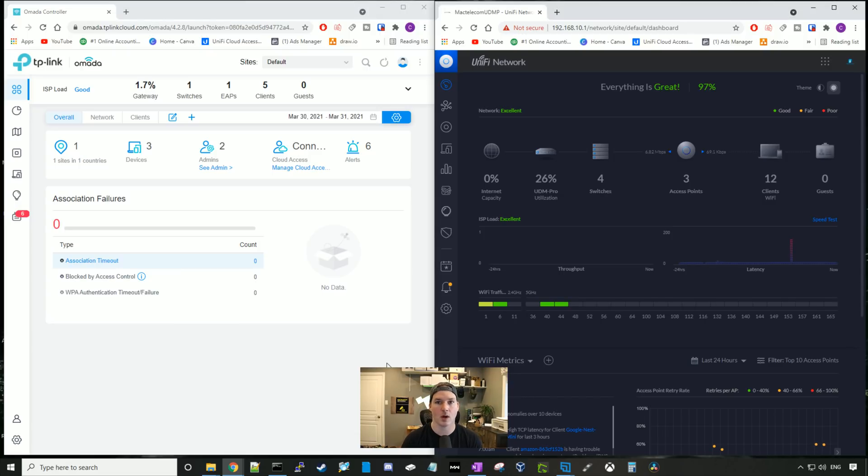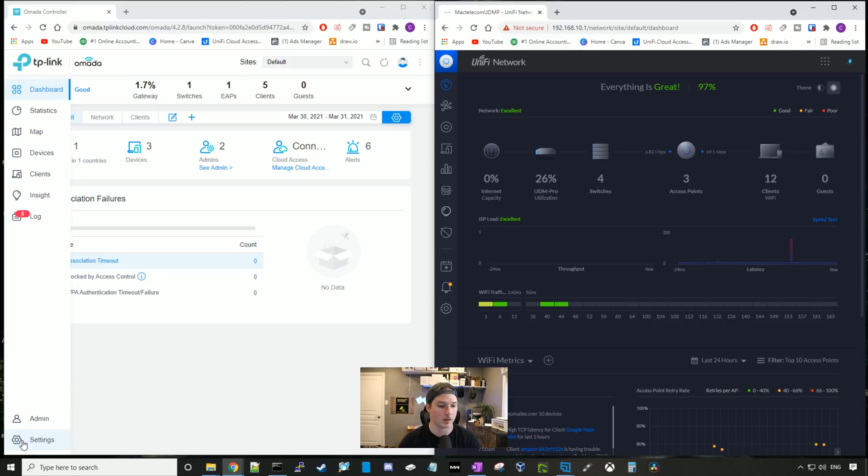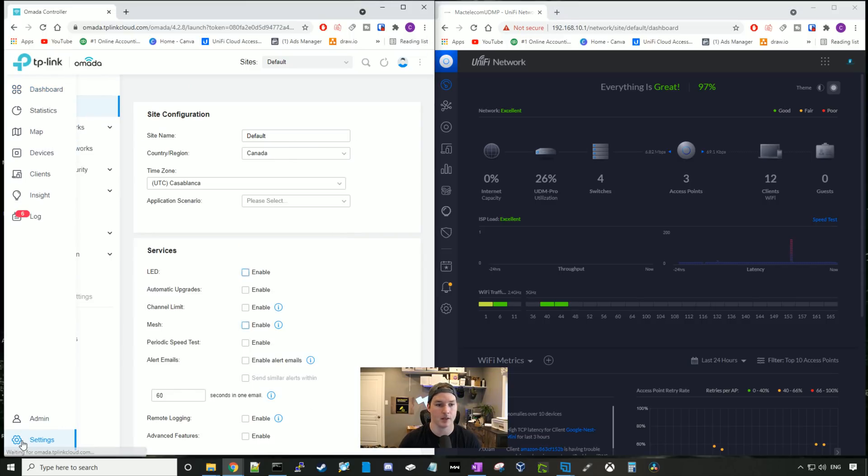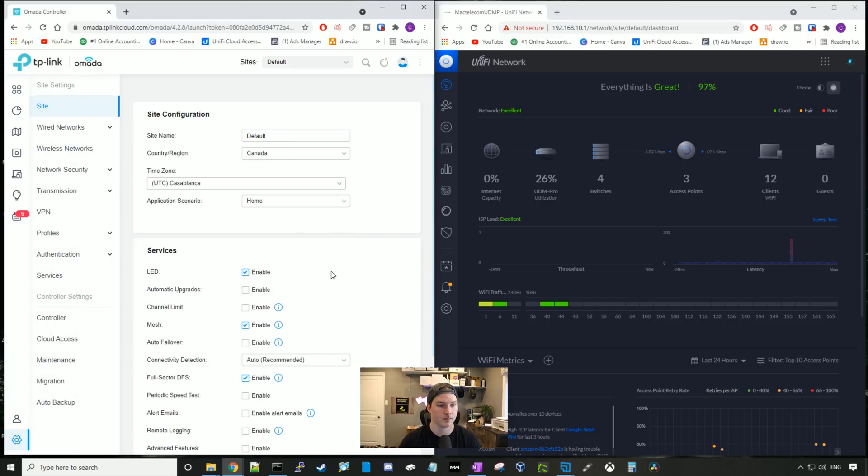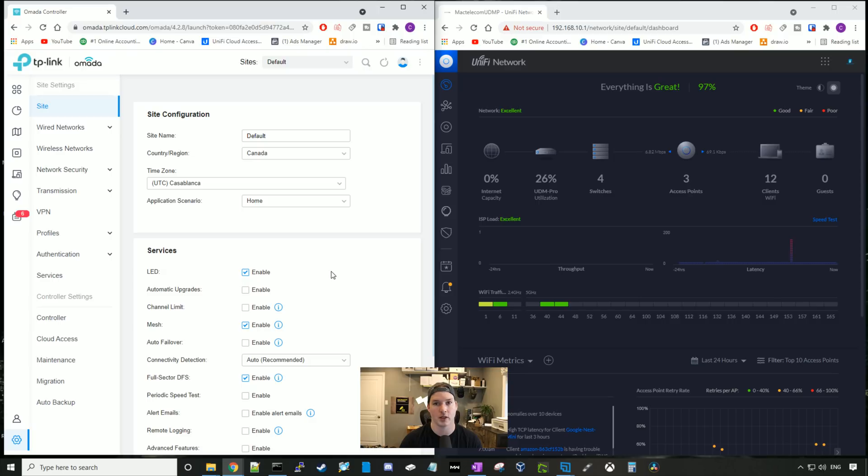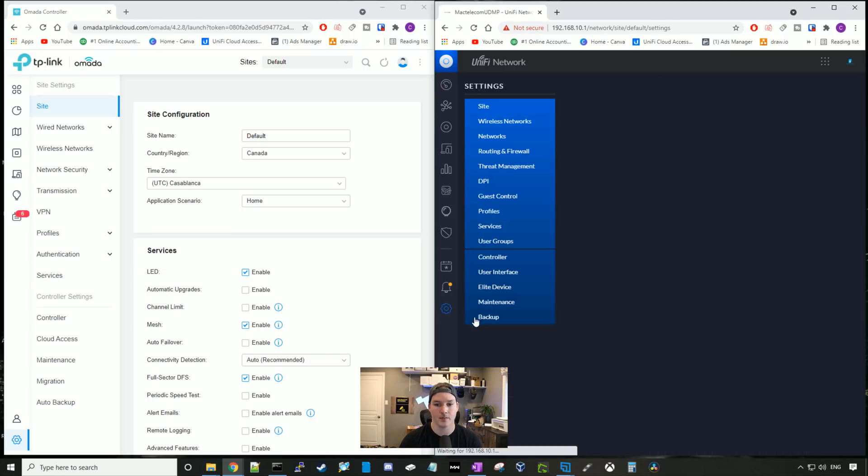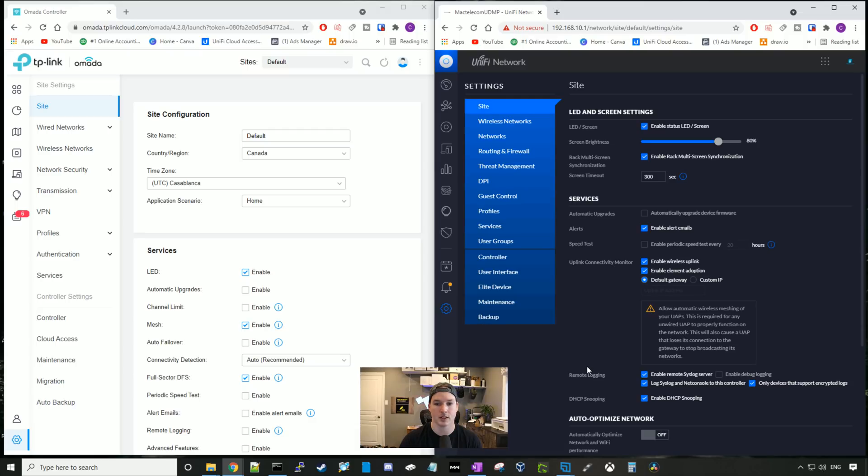Now let's go ahead and take a look at how the settings look. So we'll click on the settings wheel of our TP-Link Omada. And here on the left hand side, we could see site, wired, networks, wireless networks, network security, transmission, VPN, profiles, authentication, and services. Under UniFi, we could see our site, wireless networks, networks, routing and firewall, threat management, DPI, guest control, profile services, and user groups.